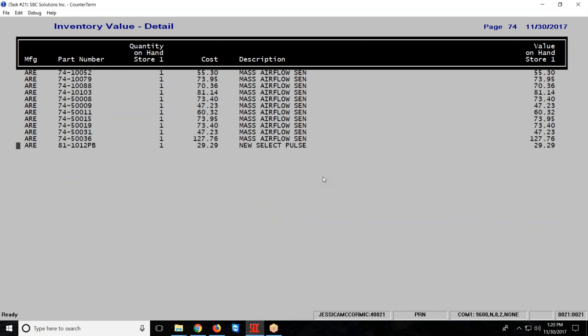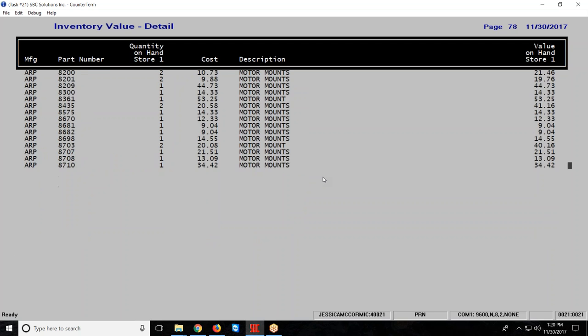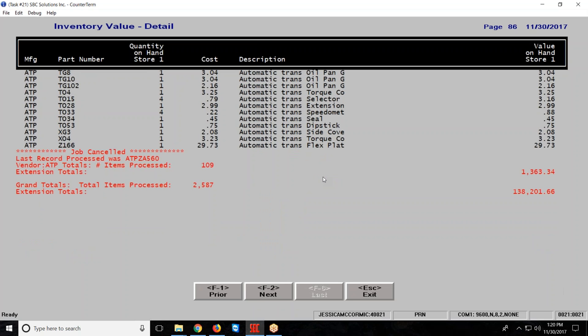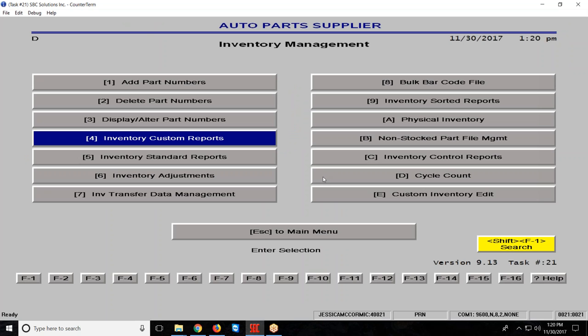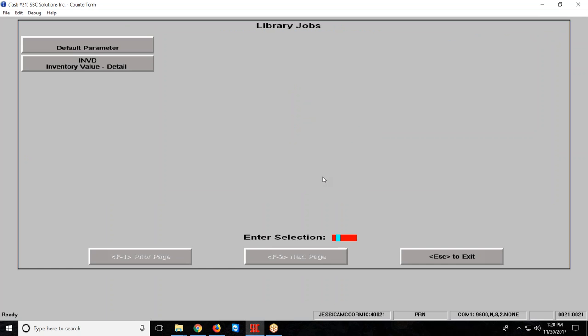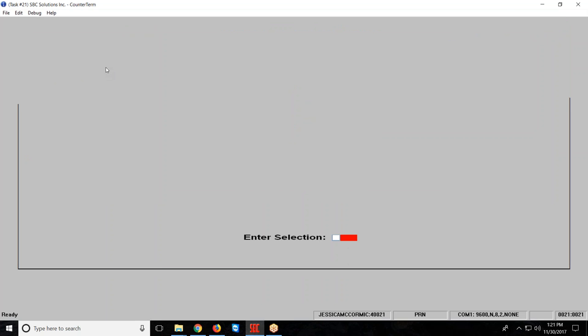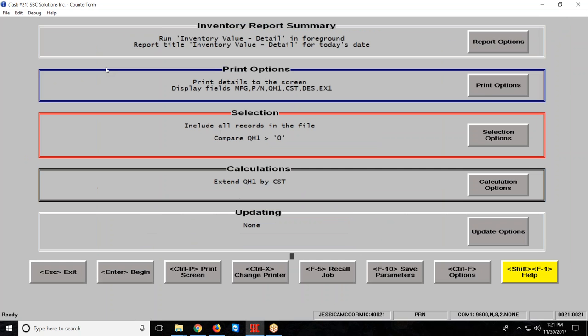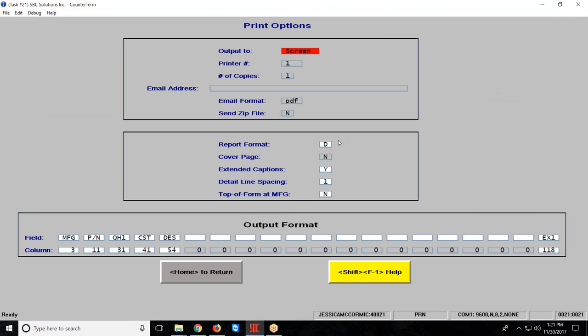I am going to kill this, so I control C and that will cancel that job, so I can run it again just in total or in that grand total. I am going to hit my escape key, go back into my custom report, and notice now I have a line item inventory value in detail. I am going to bring this up, hit my home key, and then go to my print options, and I am going to change the report format to total.